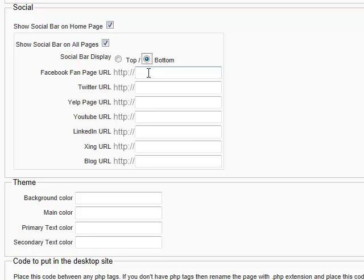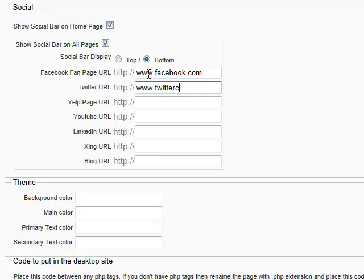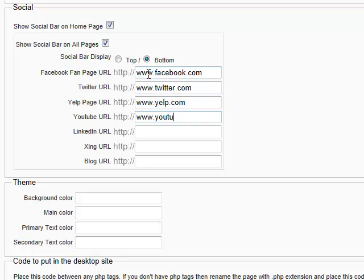And Facebook fan page. Let's just put the links here. For Twitter, for Yelp, and let's put YouTube. I think that's enough.